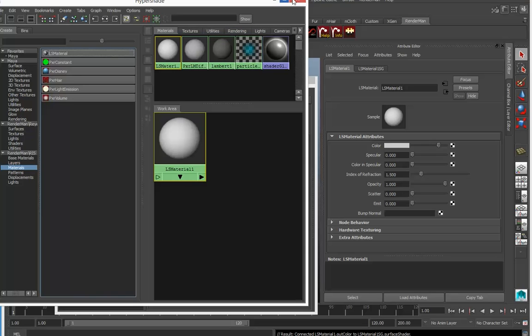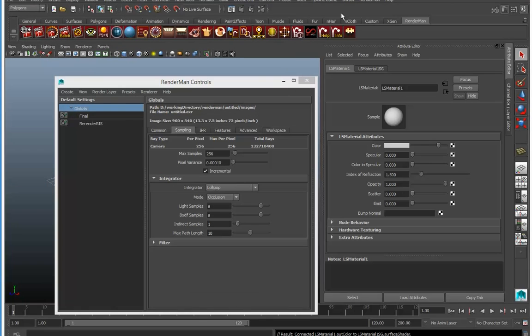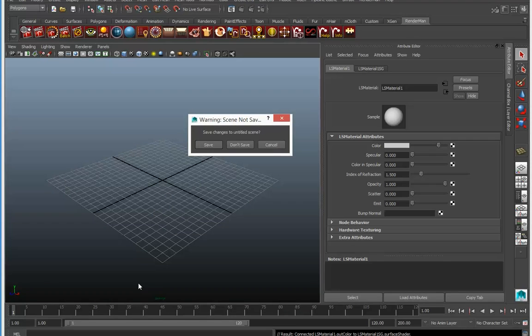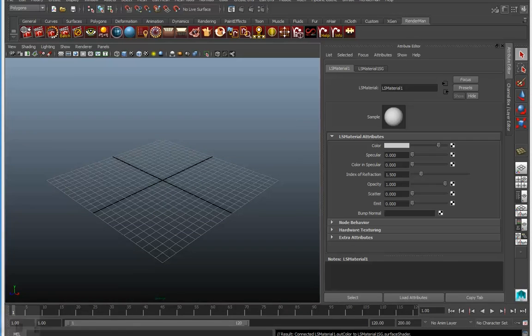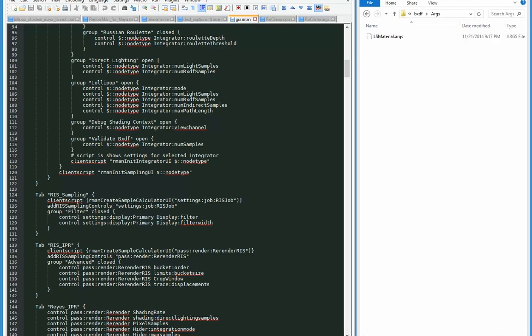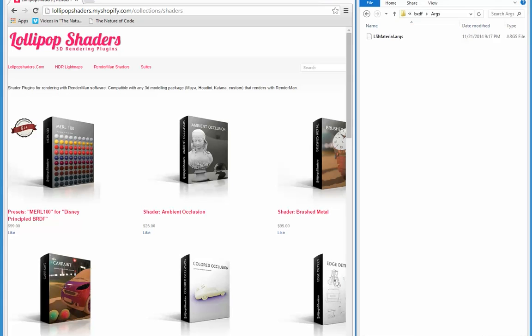So that is the lollipop shaders custom install for the ls material and the ls integrator.